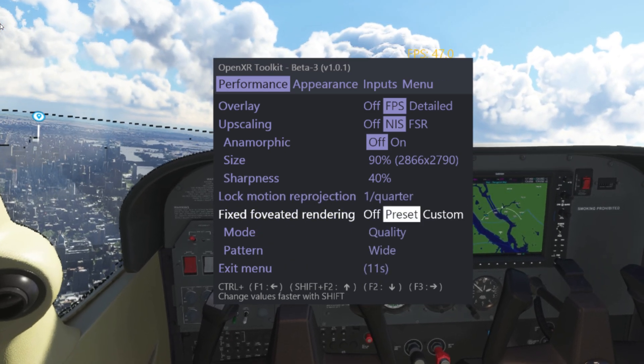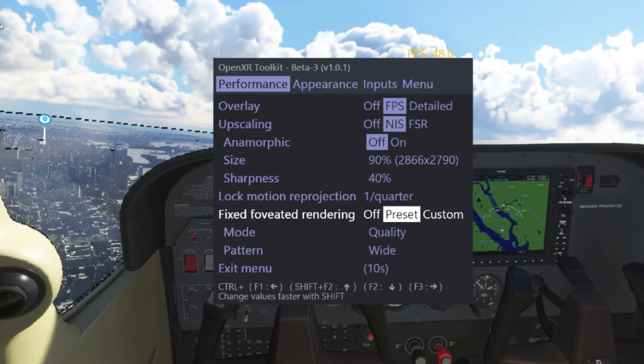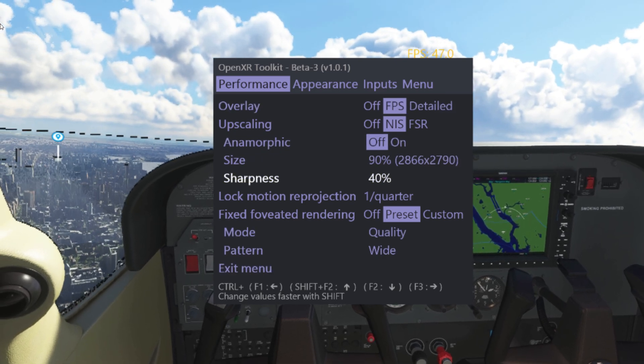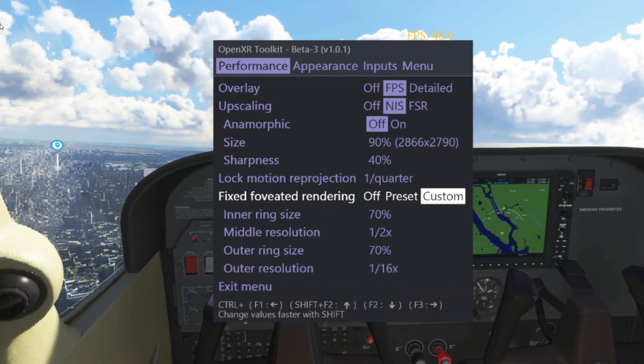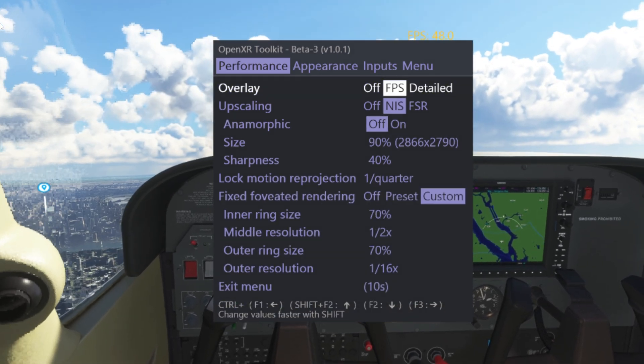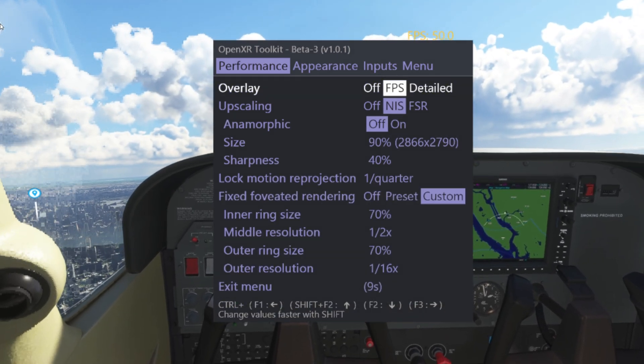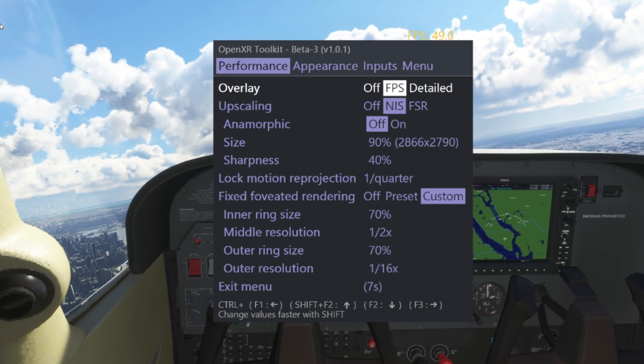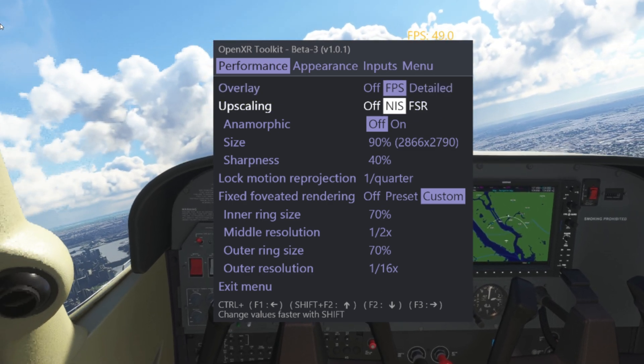Notice that the left-hand side of the picture looks quite grainy — that is because obviously the quality is much lower in the peripheral area.